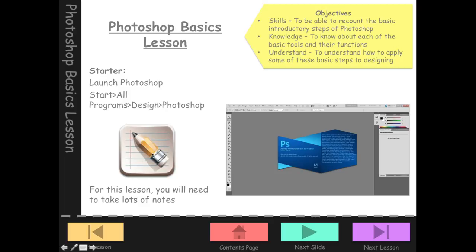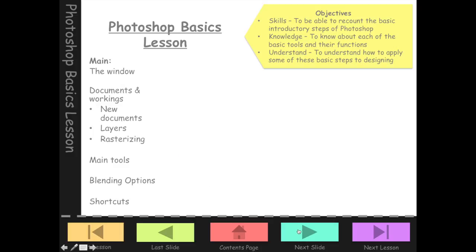It shows you how to open Photoshop and it does say that you need to take copious notes — lots and lots of notes — because there's so much information I'm going to throw at you. At the top we've got our skills, which by the end of this tutorial you should be able to recount the basic introductory steps of Photoshop, know about each of the basic tools and their functions, and understand how to apply some basic design steps. Along the bottom we've got all of our steps for navigating through the PowerPoint.